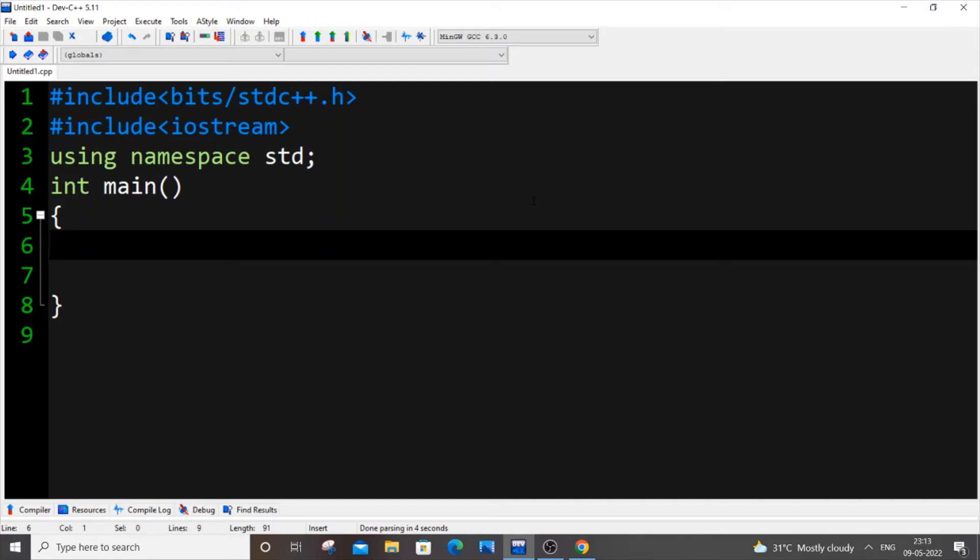Hey hello everyone, in this video I will be showing you how to convert from int to double data type in C++. So let's get started. First, let me declare an int variable: int i equal to 10.